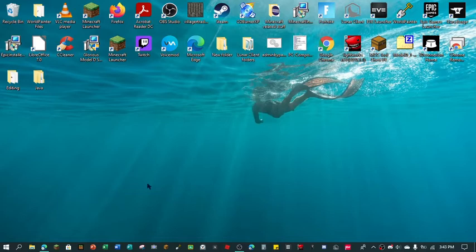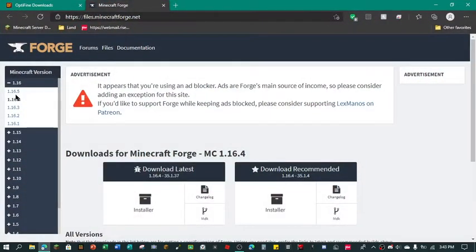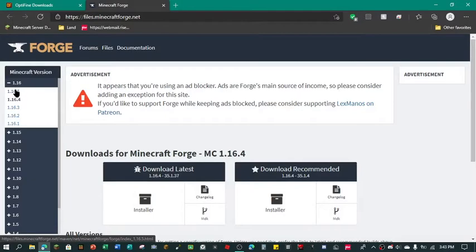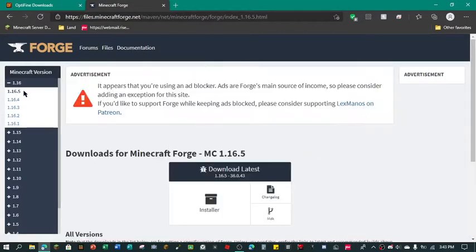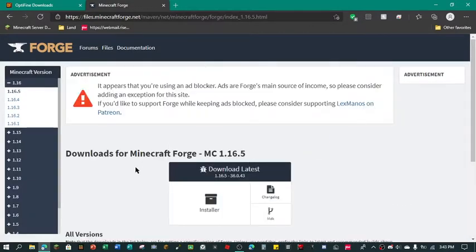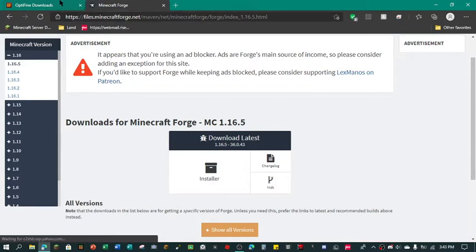So first thing you want to do is go to the link down below and it'll bring you to minecraftforge.net and we're just going to click 1.16.5 on over here. I'm just going to use Optifine for this.